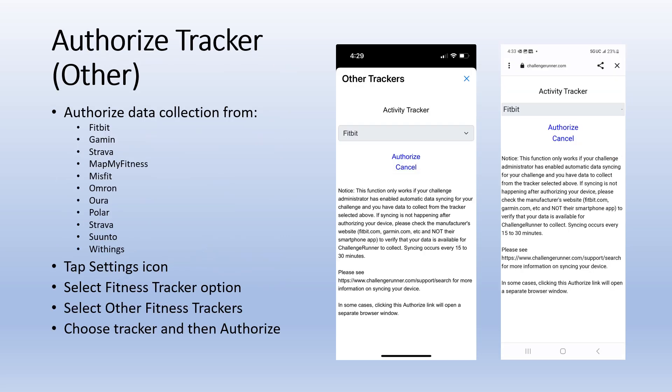When using an approved tracker other than Apple Health, Samsung Health or Google Fit, tap the settings icon, select the fitness tracker option and then the other fitness trackers option. Choose the desired tracker and tap authorize.